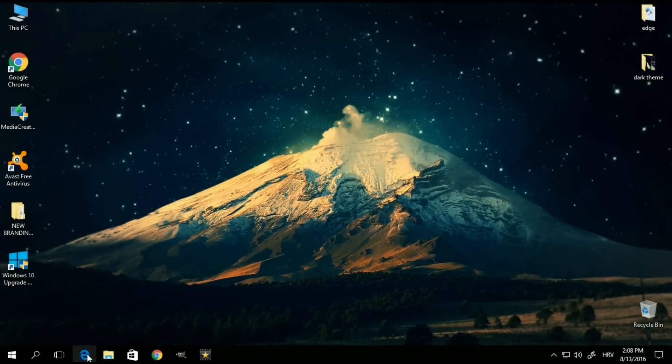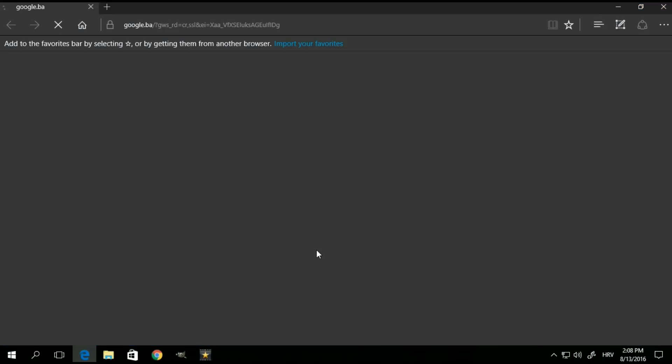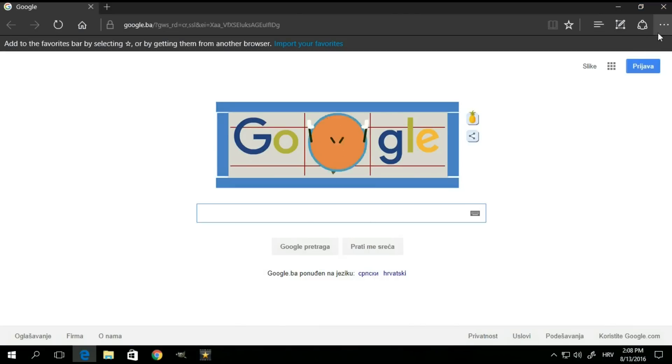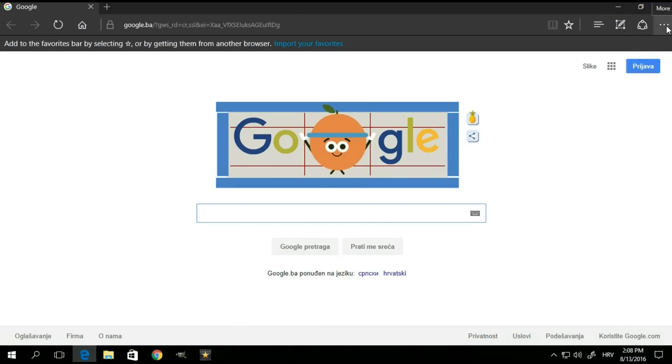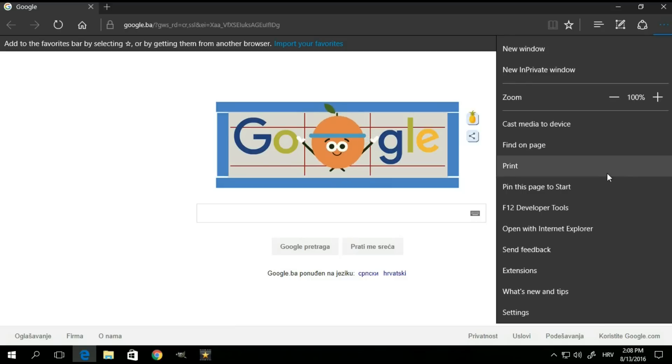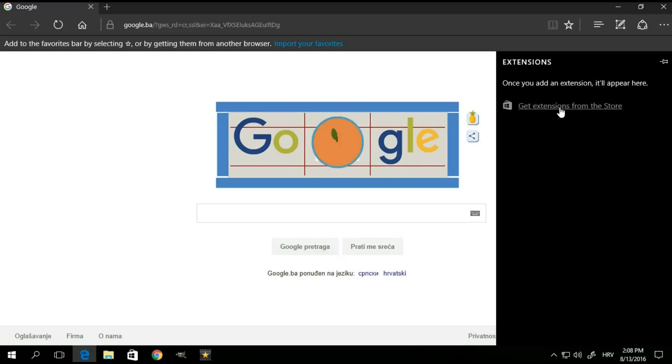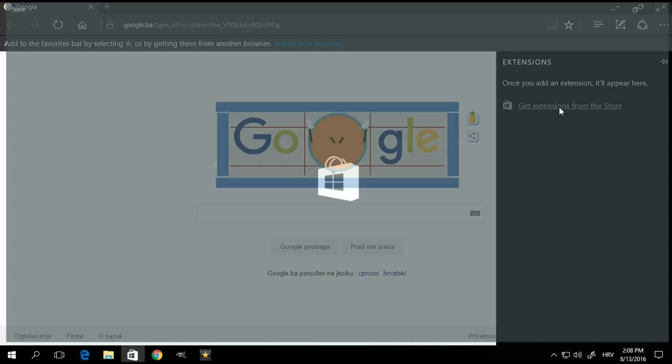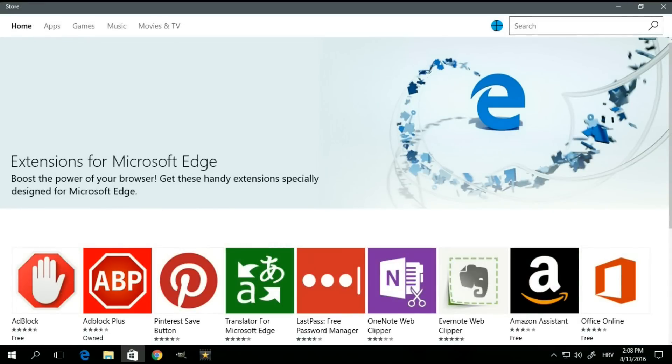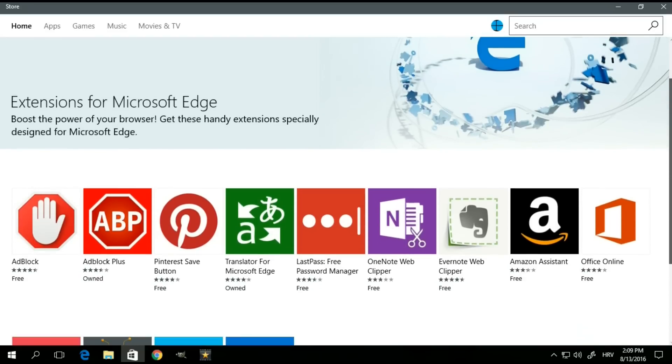So when you open up the Edge browser, you want to click on the three dot button on the top right side, and then you want to click on extensions. Then you want to click on the blue link that says get extensions from the store. That should open up the store app, specifically the section for extensions for Microsoft Edge.